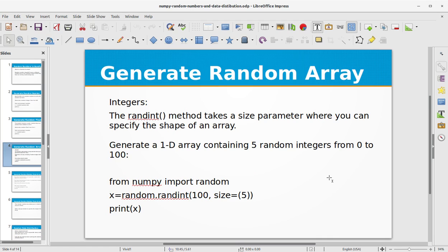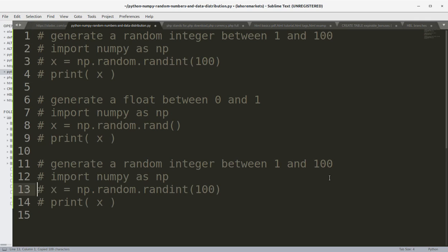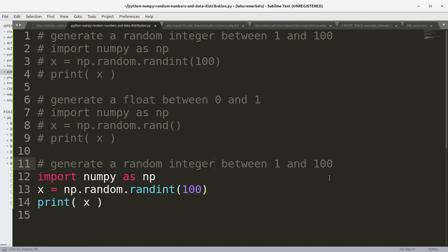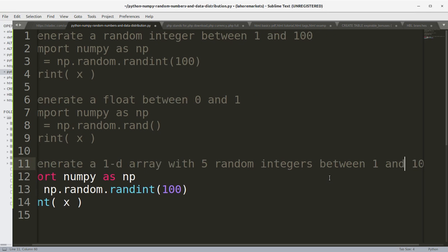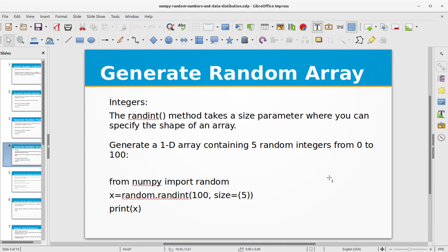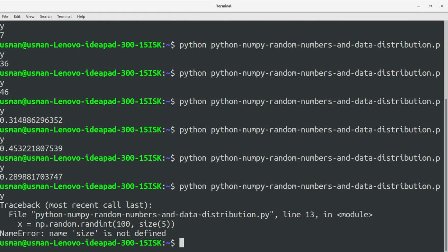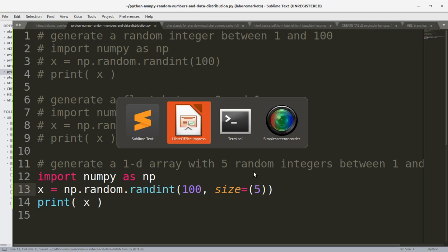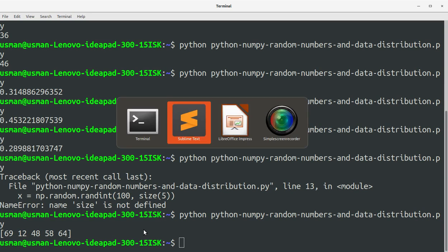The randint method takes a size parameter where you can specify the shape of an array. Let's generate a 1D array containing 5 random integers from 0 to 100. We use np.random.randint with an extra size parameter set to 5. Running the program, we get a 1D array with 5 random numbers between 0 and 100.